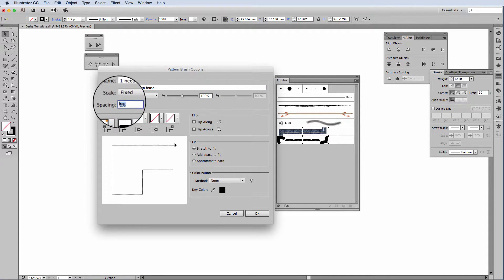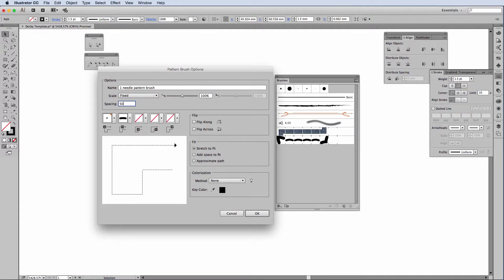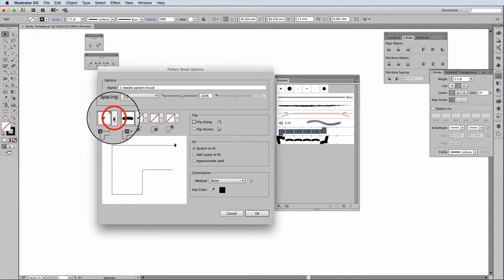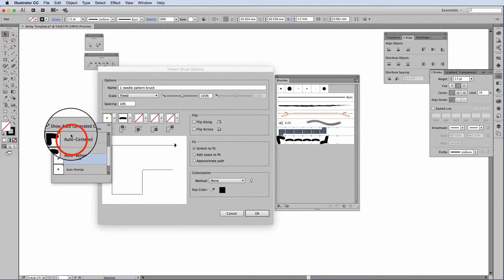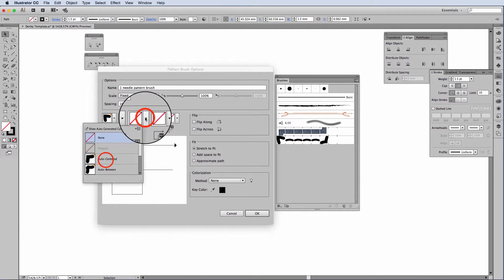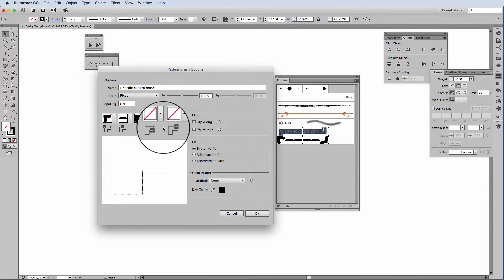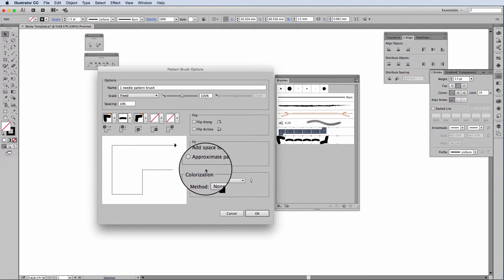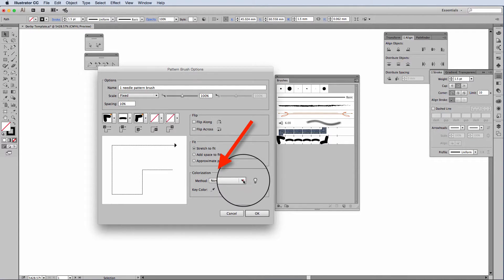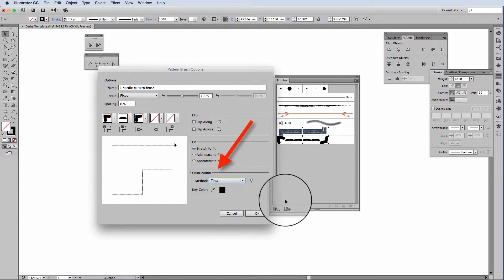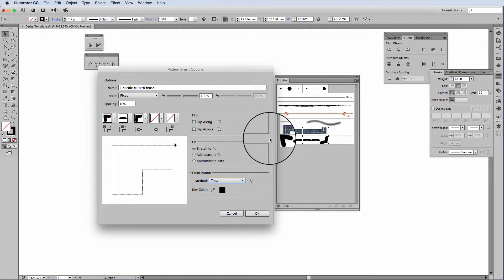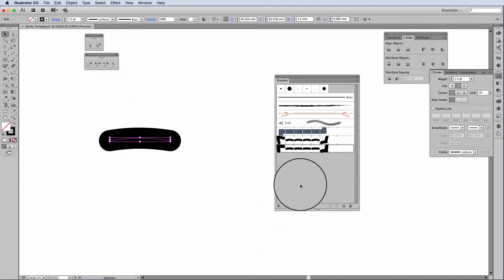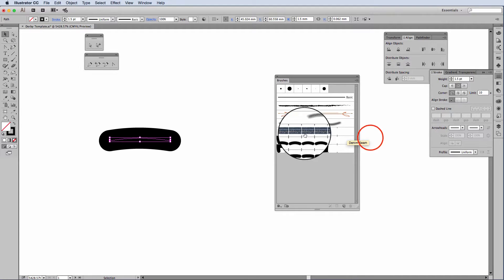I'm going to leave the scale as fixed, and I'm going to change the spacing to 10%. I'm going to also change my corner tile to auto-centered, auto-centered, and the last thing that I'm going to change is the colorization method to tints. And here I'm going to go OK, and you'll see that it's just put that in there.